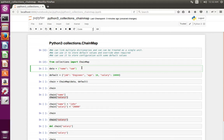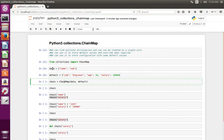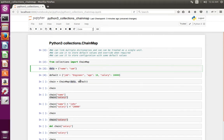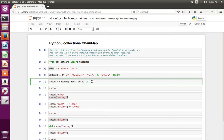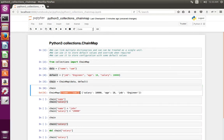Here I have created a dictionary with key 'name' and its values. Then I have created another dictionary named 'default' with keys: job, age, and salary. Here you can see I have passed these two dictionaries to the ChainMap class. The order is very important — first I have passed the 'data' dictionary, then the 'default' dictionary. Now I have created the chain object.